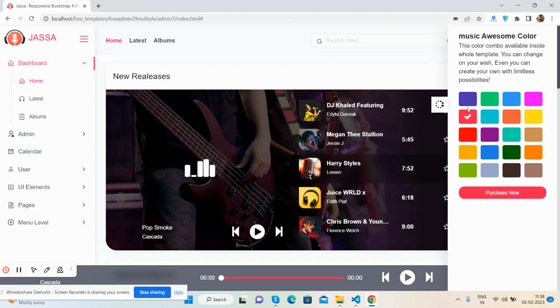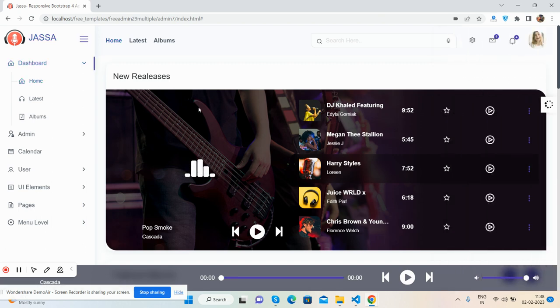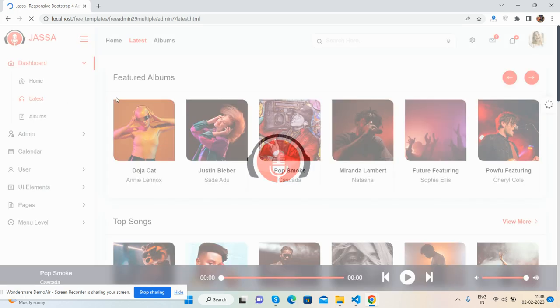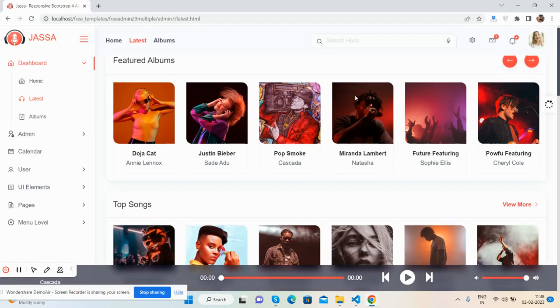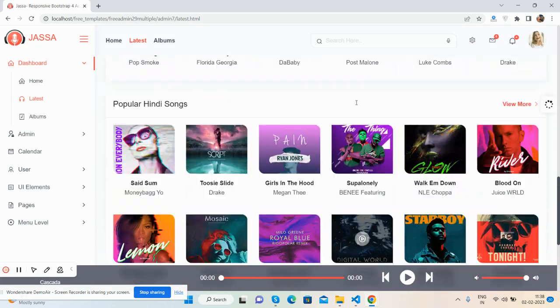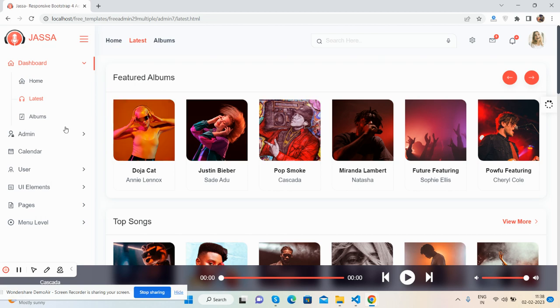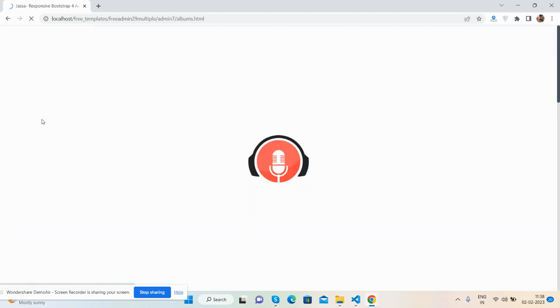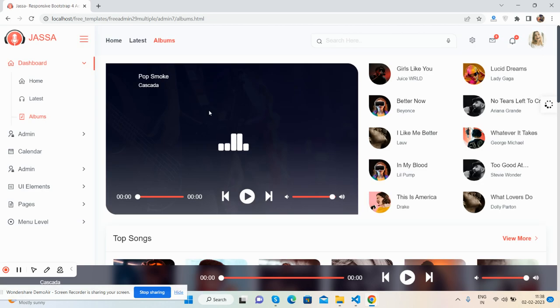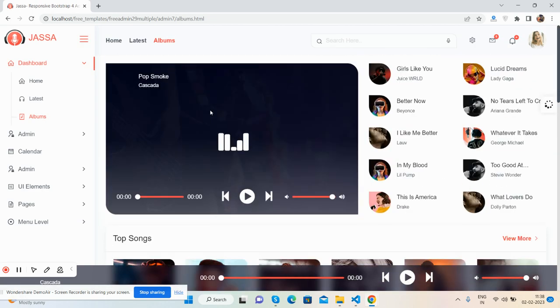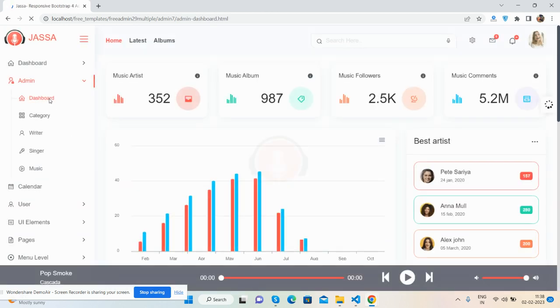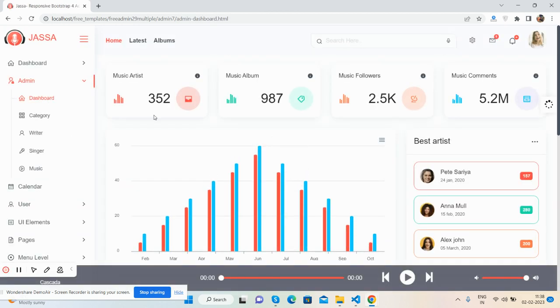Now let's see the latest page. Like all the songs and albums - beautiful. Now I'll show you the admin dashboard page.